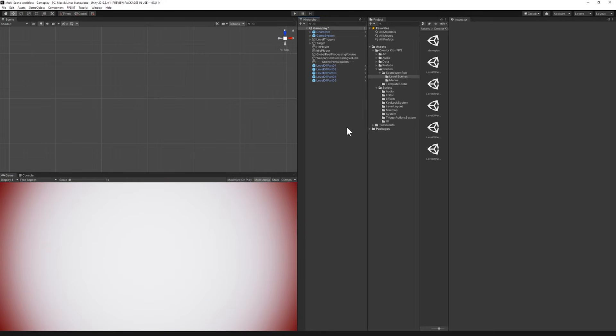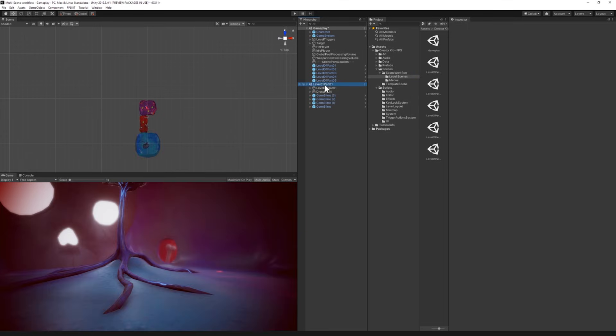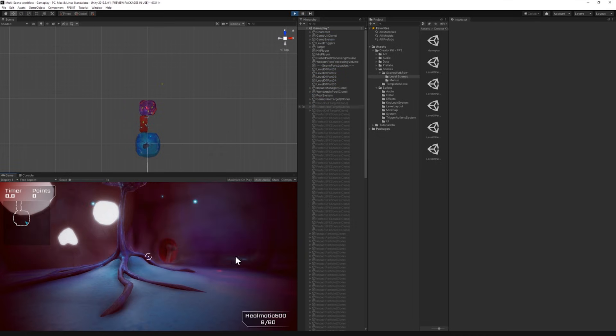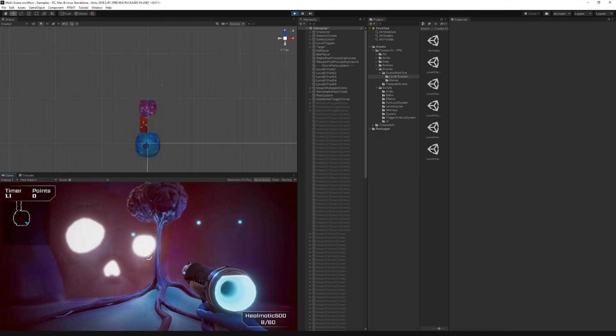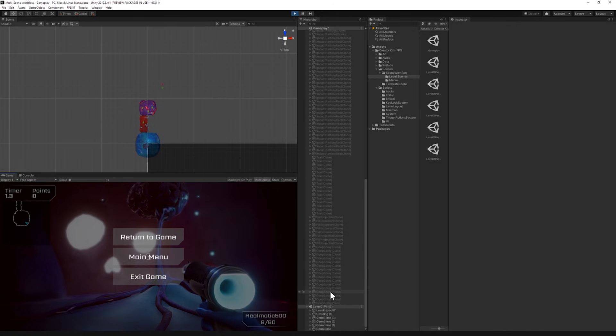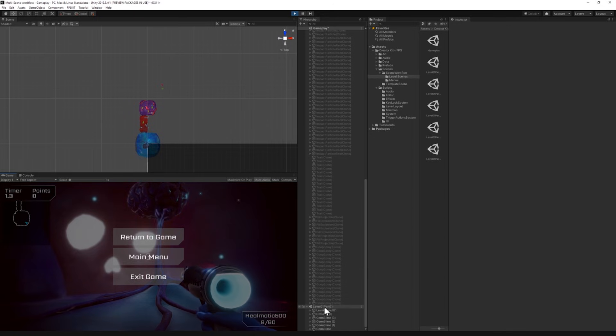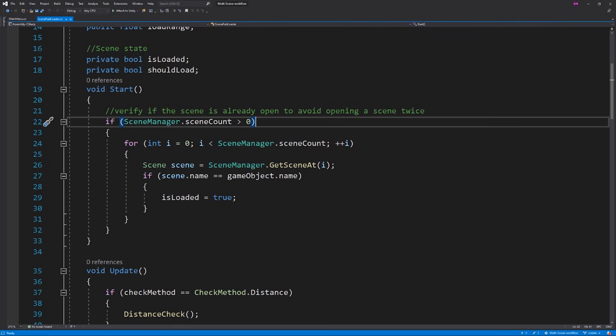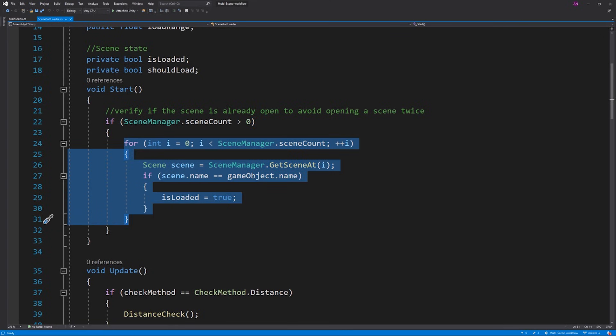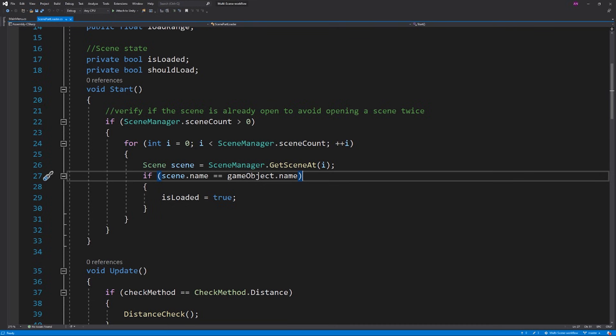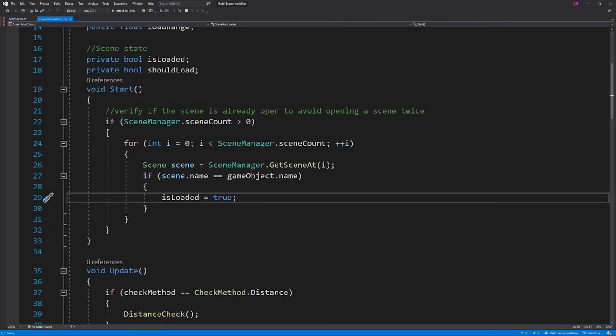Now if I drag and drop a level 1 part 1 scene for instance, let's say I want to make a few tests. I press play and we can see that the scene didn't load twice and that's because I already took care of that on the start function of the scene part loader script. The scene manager scene count returns the number of currently loaded scenes. So if it's greater than 0 I go through those different scenes using a loop and check if the scene name is the same as the game object name. So we set isLoaded to true in this case and this will later prevent the scene from loading twice as it's already loaded.